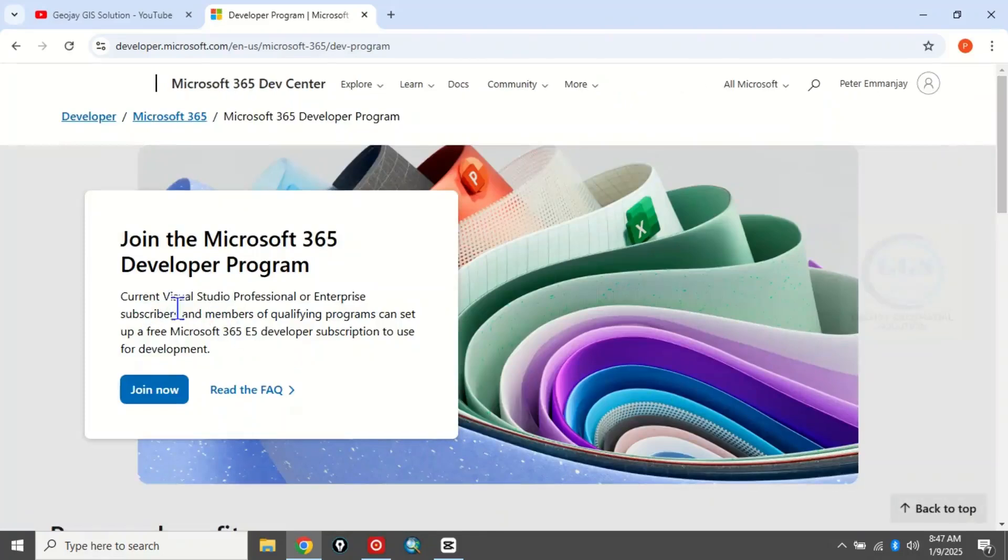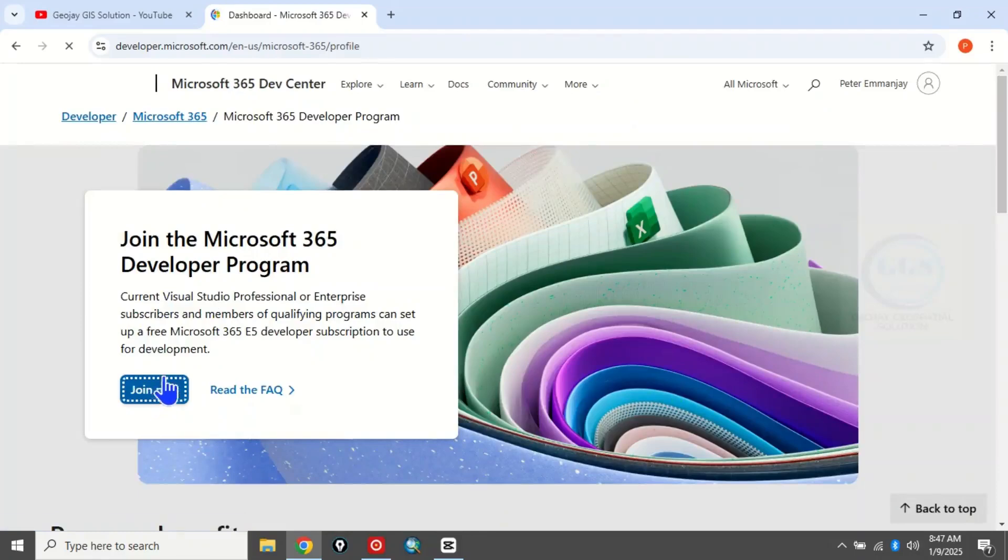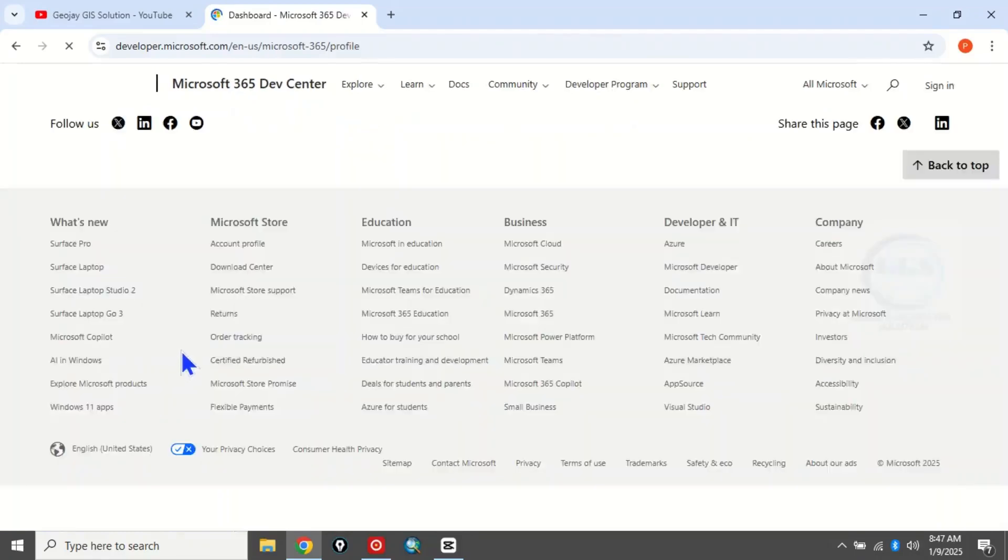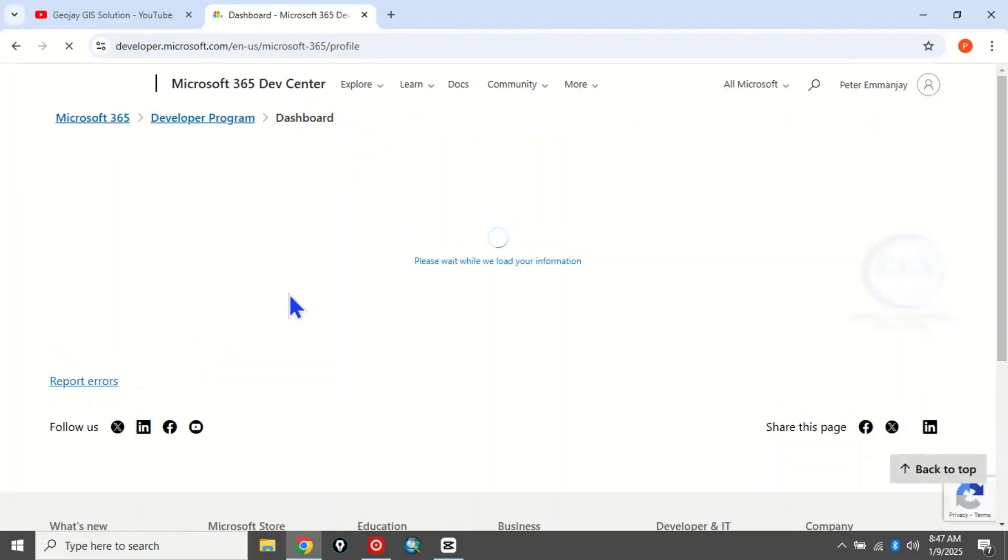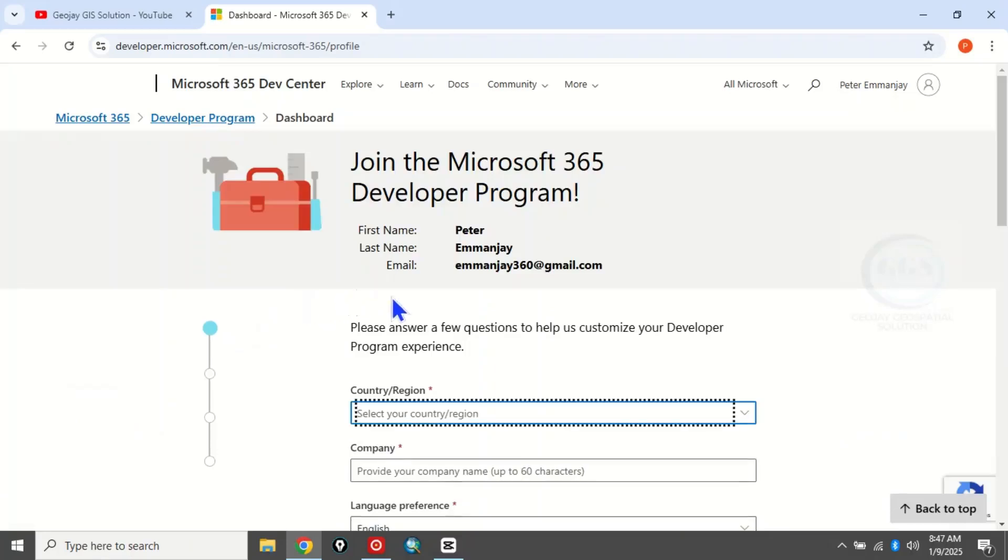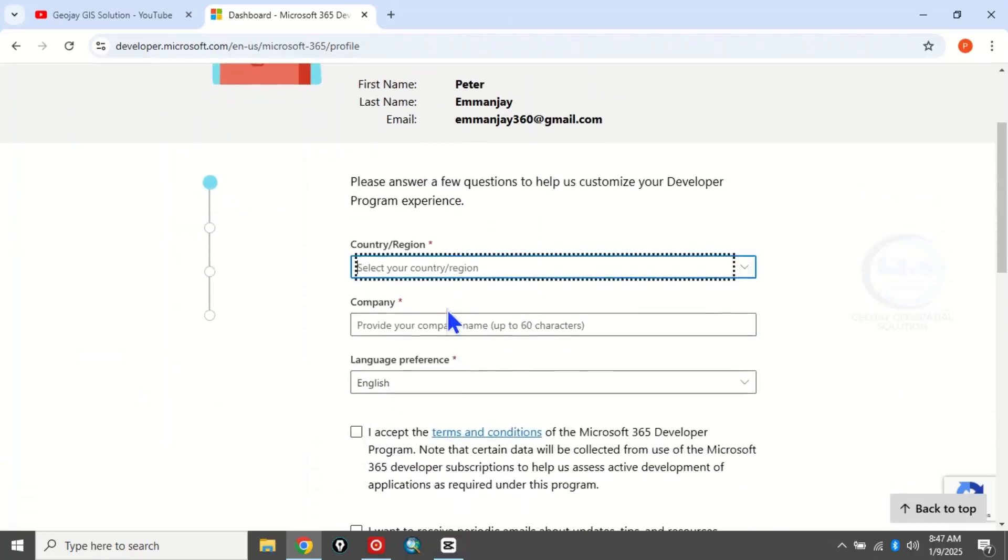When it brings this page, you can see you need to enter some of your details here.